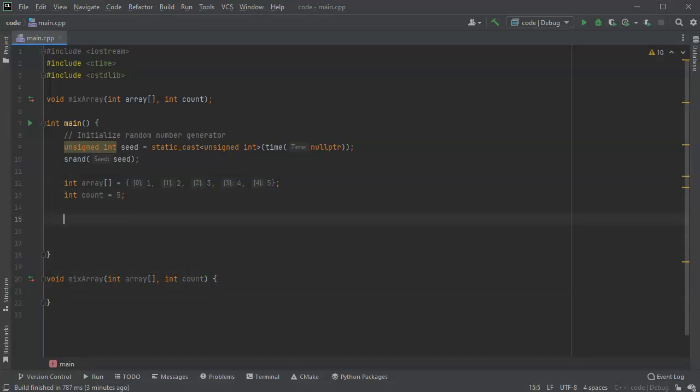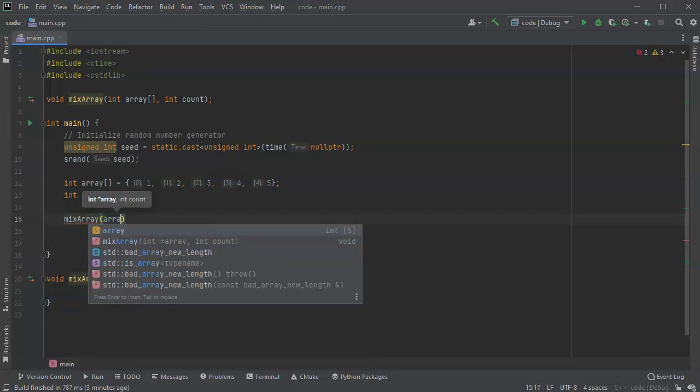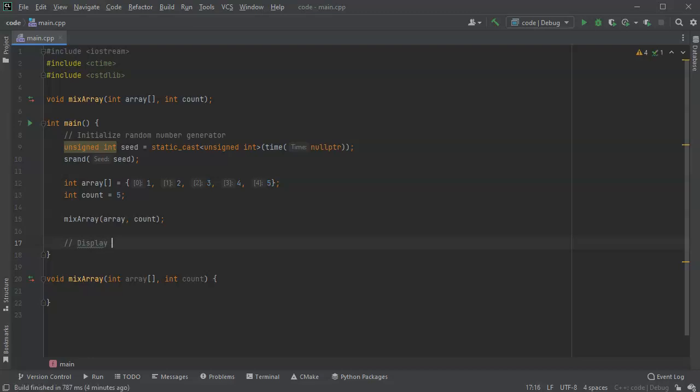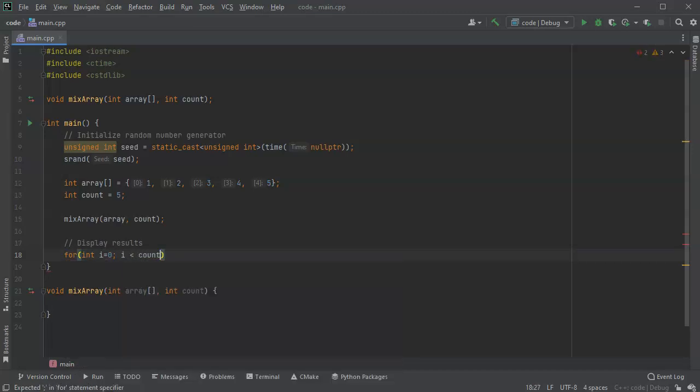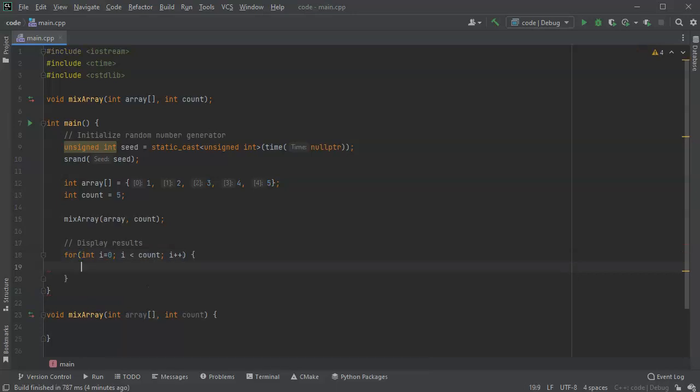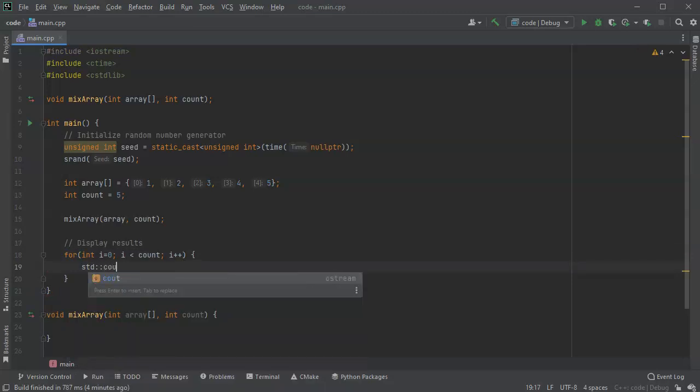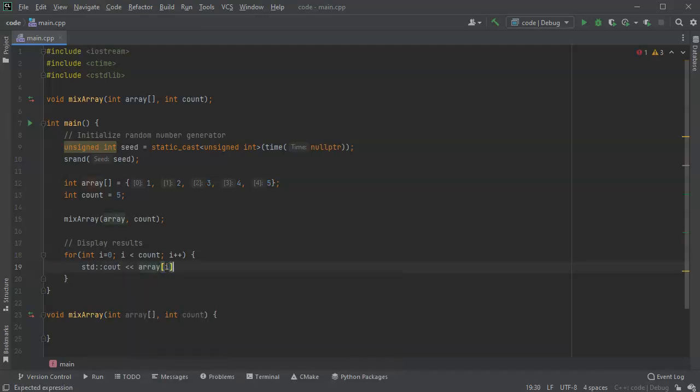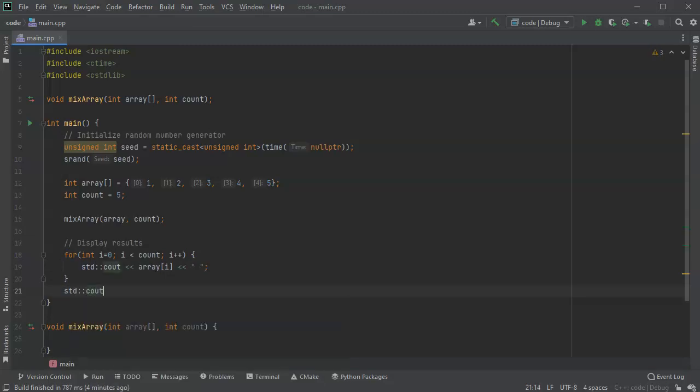So I'm going to then mix it. So I'm going to mix array and I'm going to pass in my array and my count. After it's been mixed up, I want to display the array so we can see if it's actually been mixed properly. So I'll do a for loop here. For int i equals zero, i is less than count, i plus plus. And then I'm just going to display each of the array elements. So cout, and this is array at the index. And I'll put a little blank space so it doesn't clump them all together. And then I want to have an end line right here so it makes it easier.